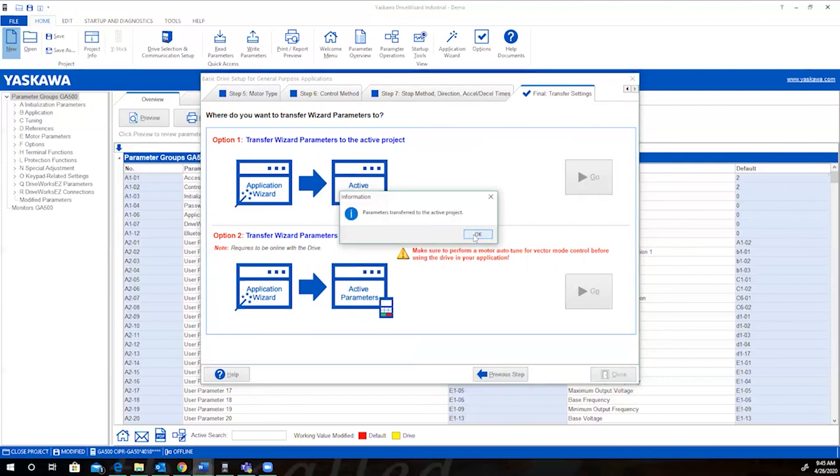Drive Wizard Industrial is a great tool to make configuration and commissioning of a VFD simple. The software is free from Yaskawa, and we have a team available to support with any additional questions you may have. Let us know if this was helpful and stay tuned as we're developing more tools to make your job easier.